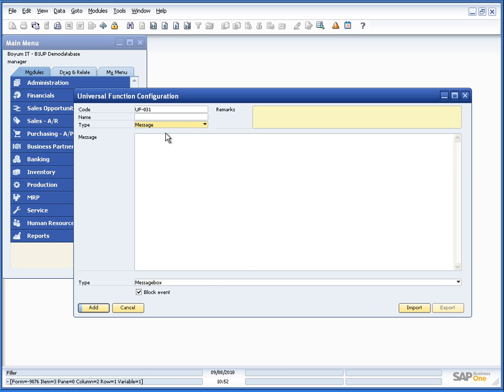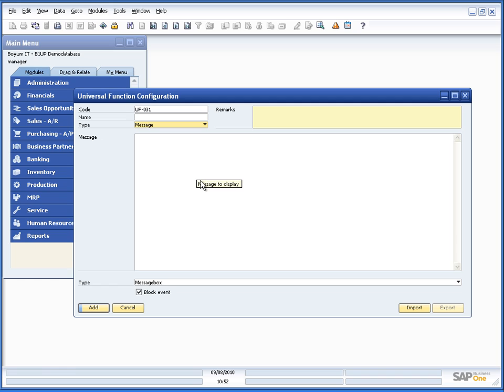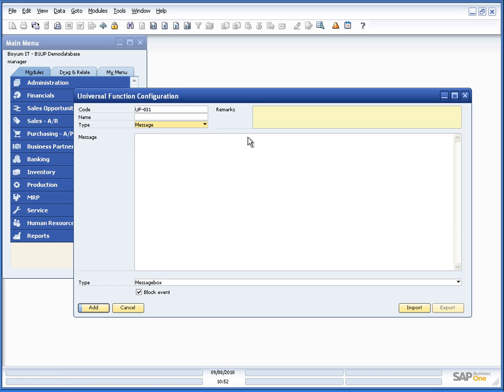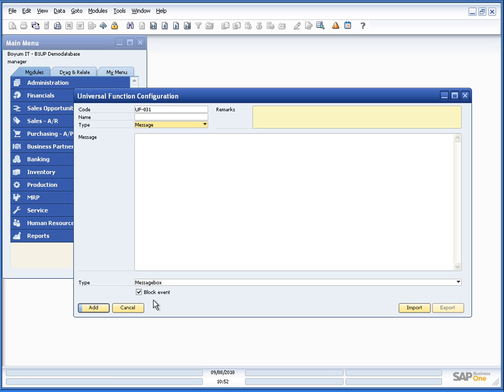So message is a way of informing the user of something in the system. It could be a warning message, it could be an error message, what you need in order to tell something to the user. So here you have the option to choose how the message should be shown, what should be in it, how it should be presented to the user, and something we call block event which we will go into in just one second.